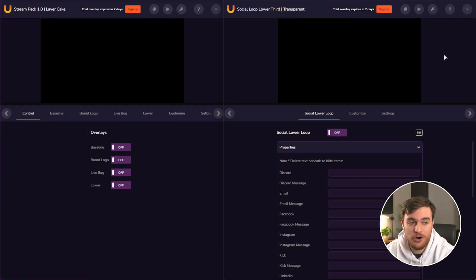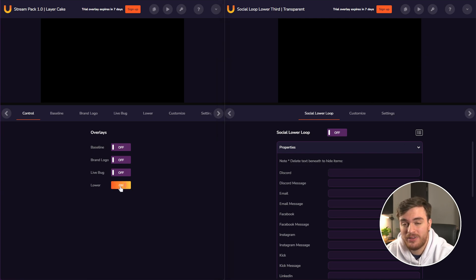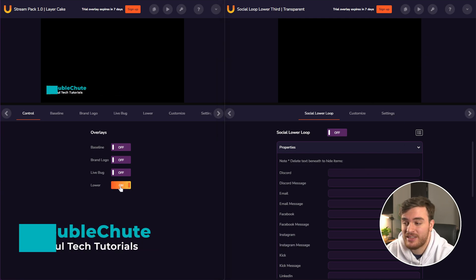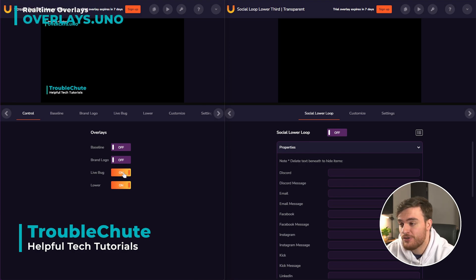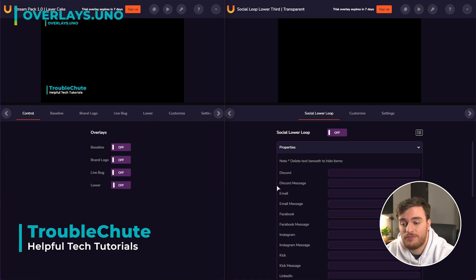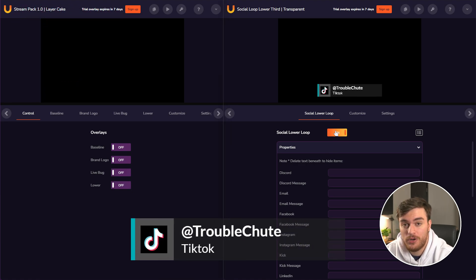How did I do the intro? Well, it's this over here. I have two different overlays. The first one was this one with the text at the bottom and a live bug at the top, which is this bit of information. And on the far right, I had the social lower loop, which is pretty useful.